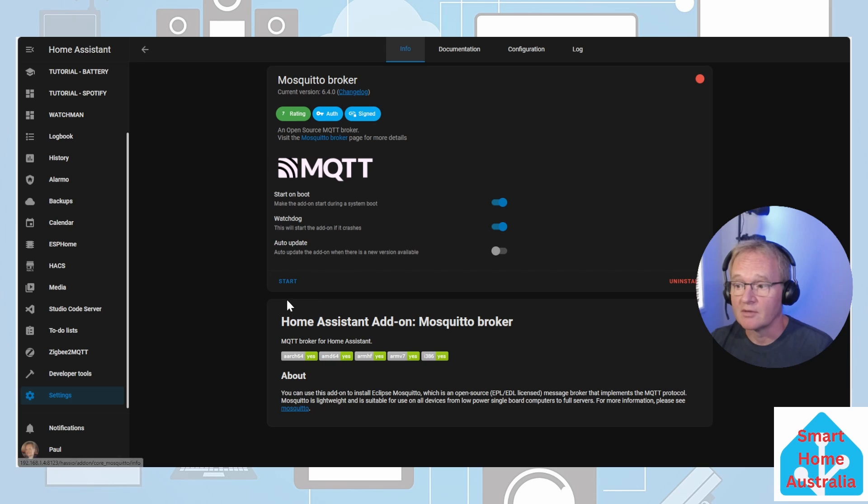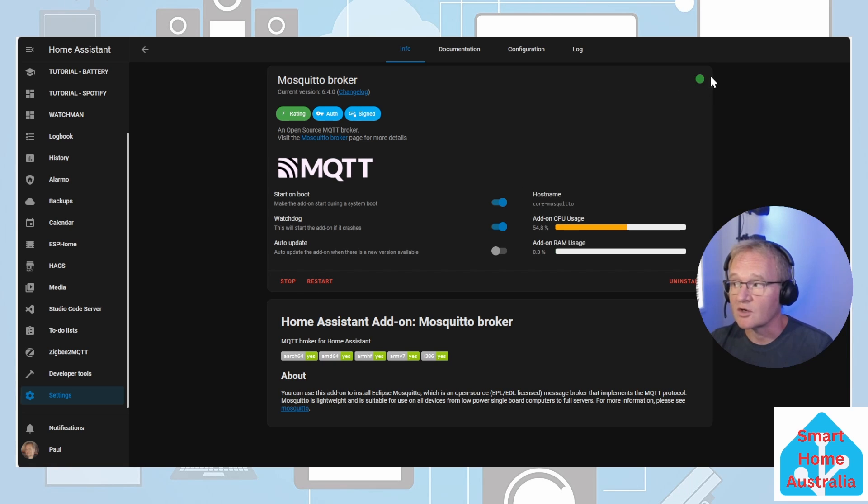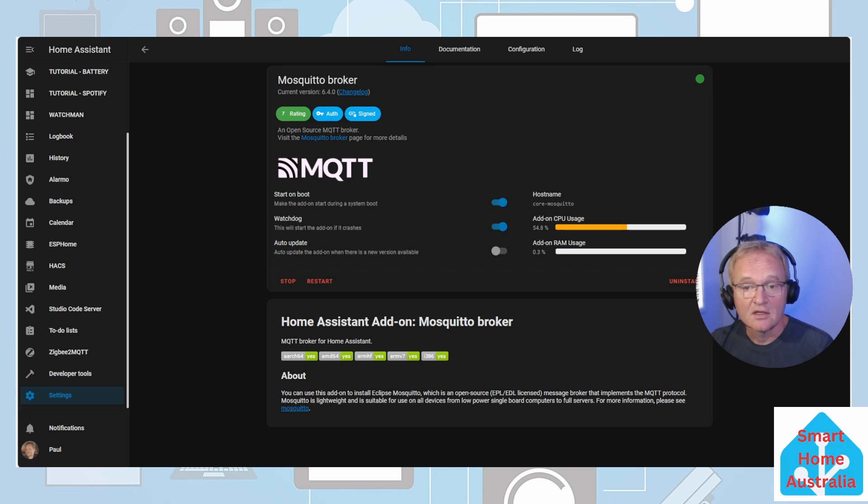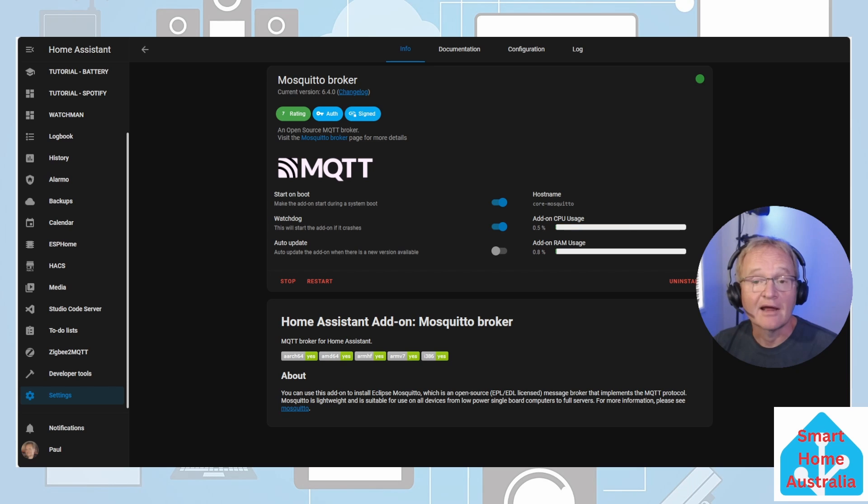Switch back to the info tab and press start. Validate that the Mosquitto broker has started by the green dot in the top right hand corner. If the add-on fails to start then click the logs - I put a link in the description to a triage page that lists the main reasons for the Mosquitto broker failing to start.